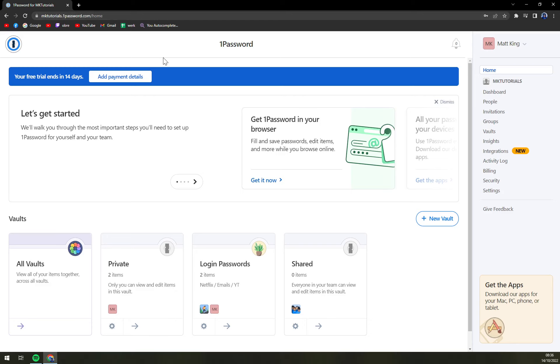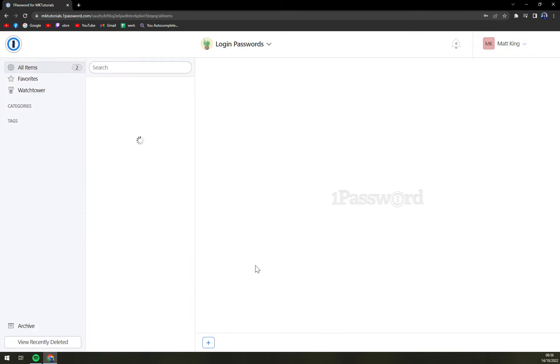we want to go to the password or the vault that includes this password. So we are going to go to login,